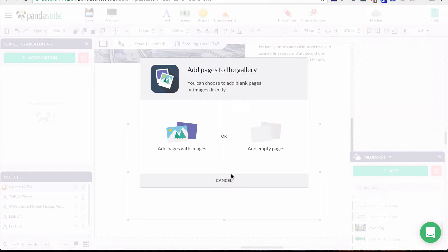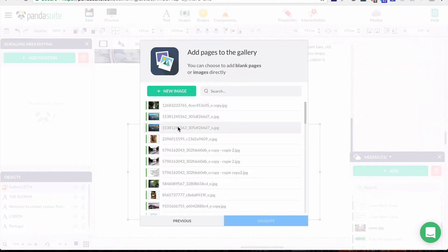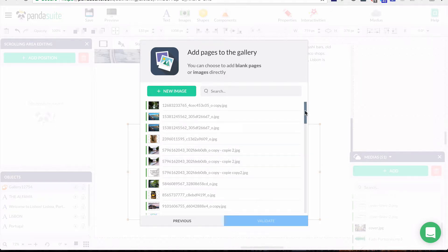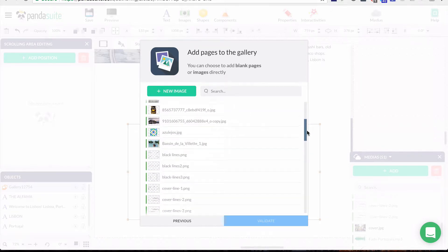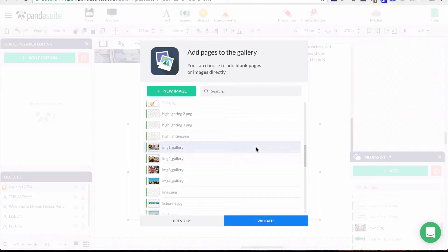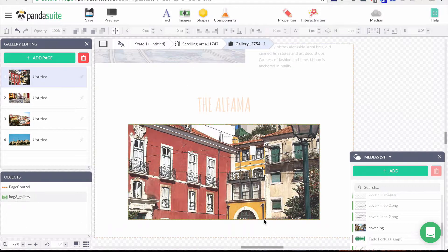It asks if I want to add some images or empty pages — in each component you can add whatever you want. We're going to add some images. For the Alfama section I have my images: image one, image two, image three, and image four. I'll validate with four images.